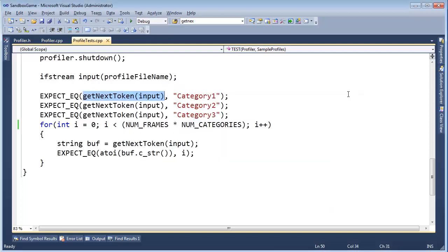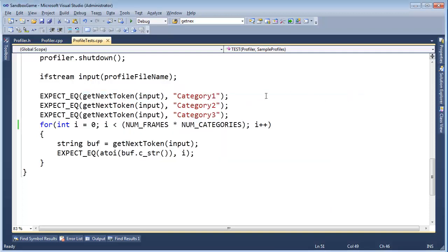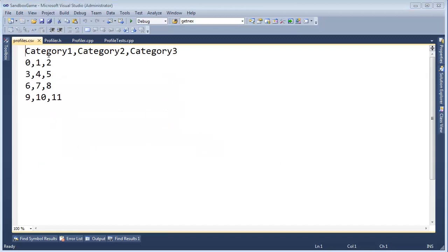First of all, I want to look at the file that we're generating again, just see how we're doing with that. I'm going to open that back up. It looks like we have category 1, category 2, category 3, and then 0, 1, 2, 3, 4, 5, 6, 7, 8, 9, 10, 11, which is closer to what we're trying to achieve.